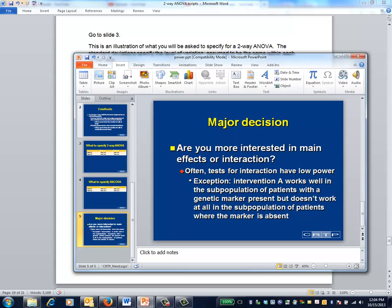An increasingly important exception to this trend are strong genetic markers. For example, a biomarker that differentiates whether or not a cancer drug that affects a certain biological pathway is likely to work would induce a strong interaction when the two factors of interest are choice of drug and presence of the biomarker. Of course, not all biomarkers, even genetic ones, induce interactions of this magnitude.